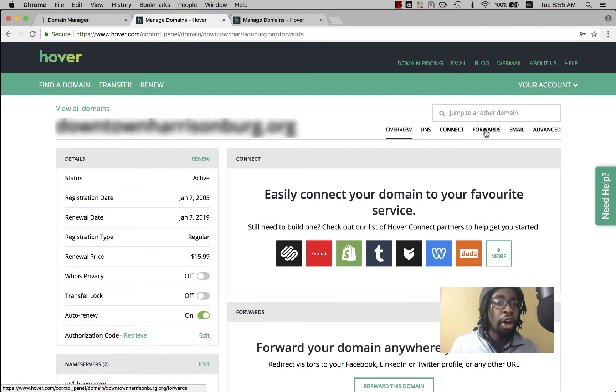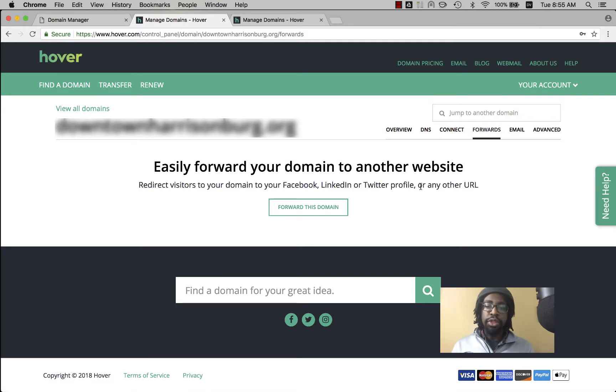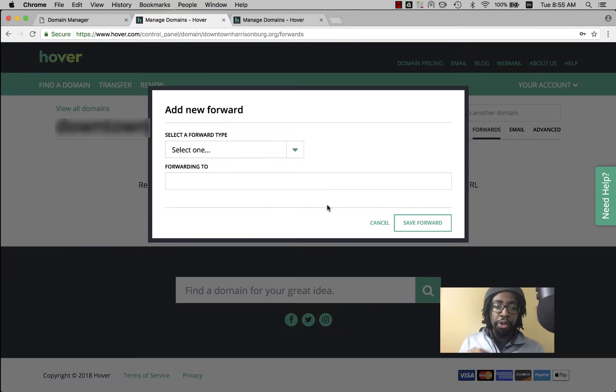Now you want to click on forwards. Forward this domain. So here's where it gets confusing.